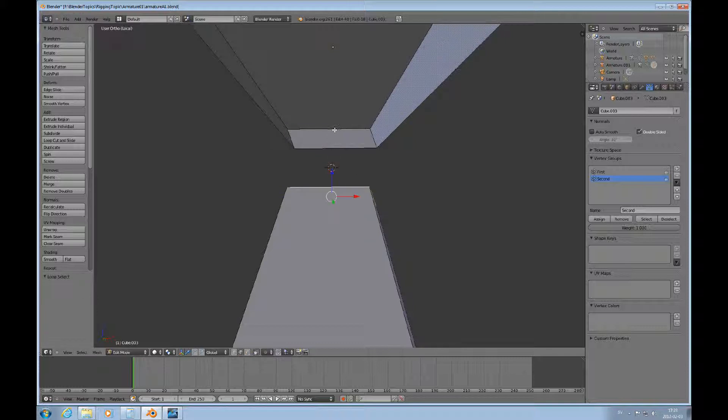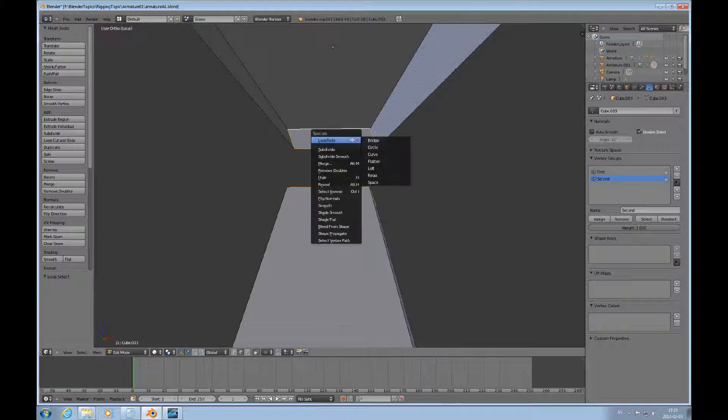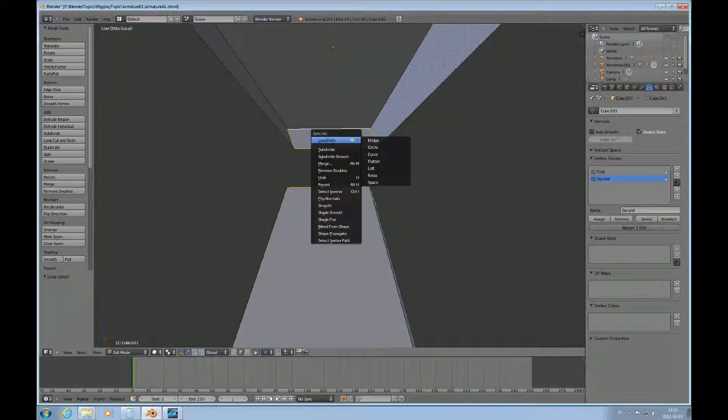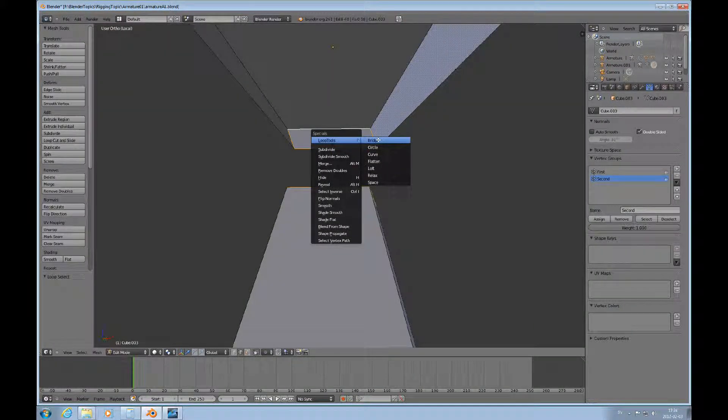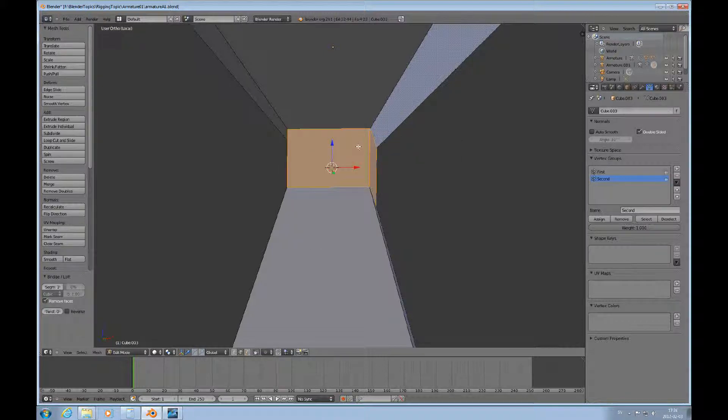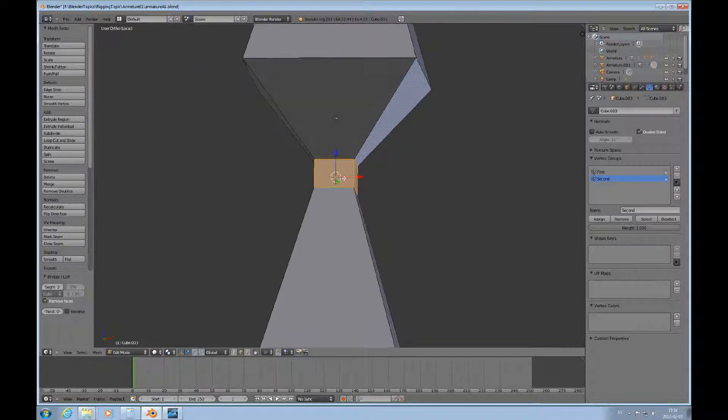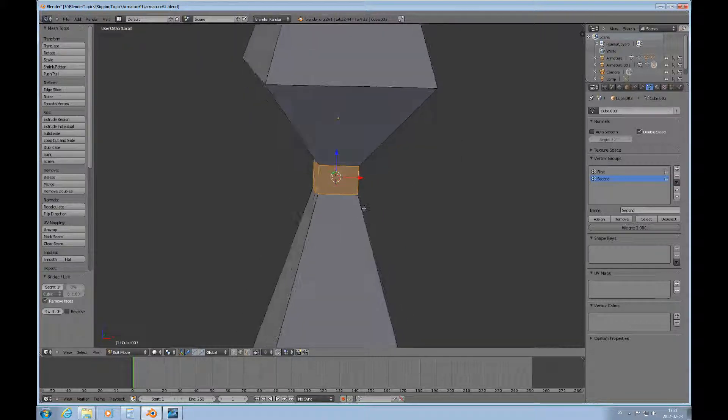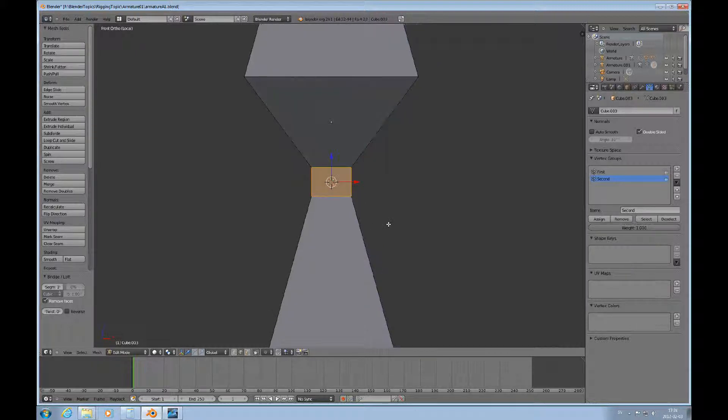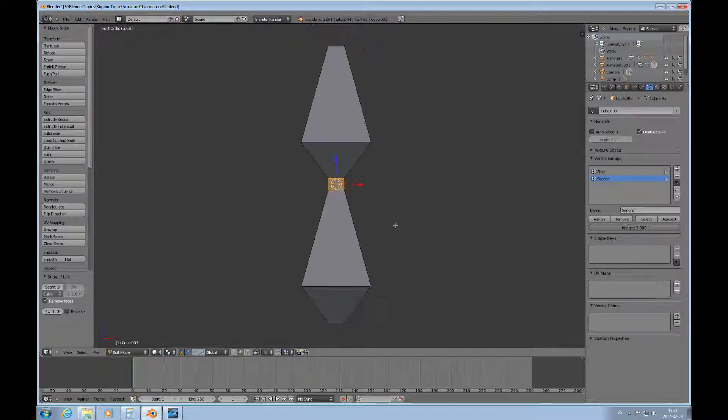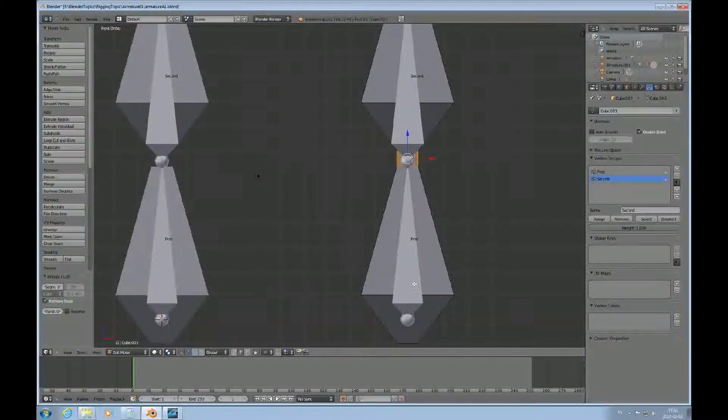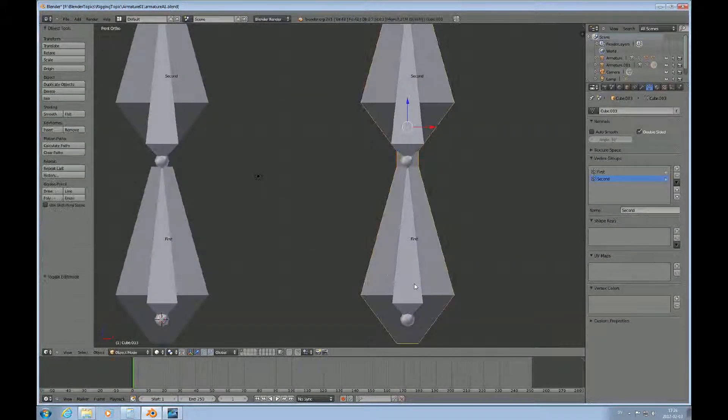Then go to edge mode and Alt right-click, Shift Alt right-click, then W. I have Loop Tools activated in add-ons, so I'll use Bridge there. Now we have one mesh and I can press forward slash. We're back.